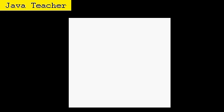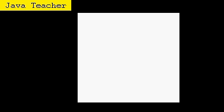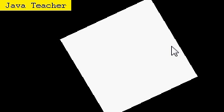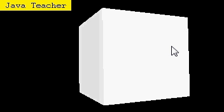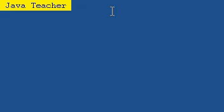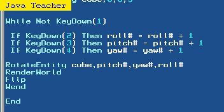Now we see that our cube isn't moving because we need to move it manually. So one key, roll. Two key, pitch. Three key, yaw. So yeah, just try having fun with this, experimenting with it.